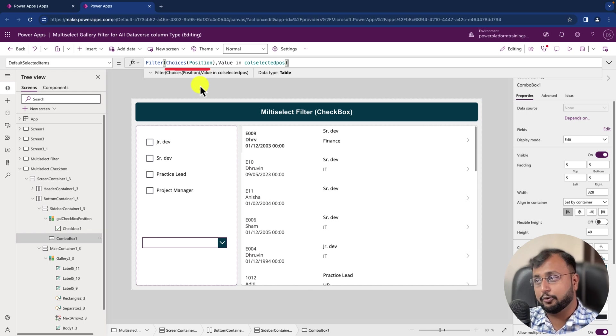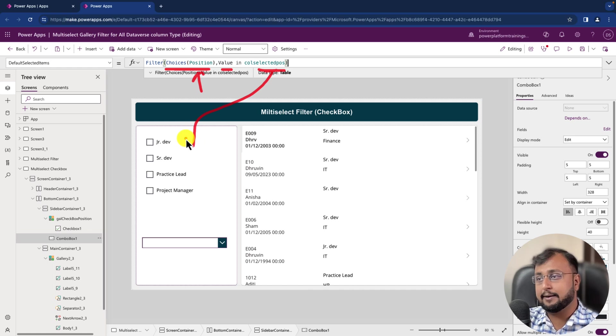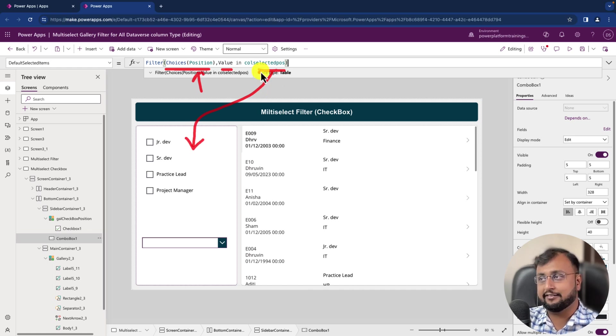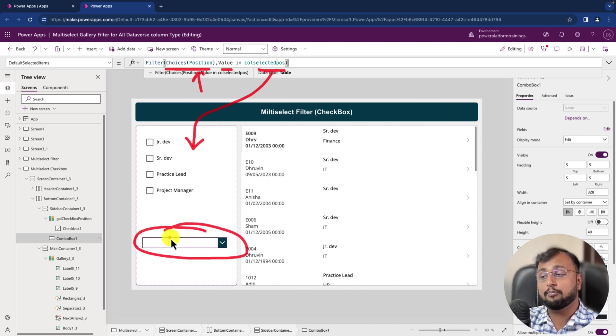And inside that, what we're trying to do is we're filtering the Choices of Position and we're filtering the value from the selected collection that we have set up when we are checking or unchecking this stuff. So we just need to check that whatever selection is there, by default it will be available in the combo box.